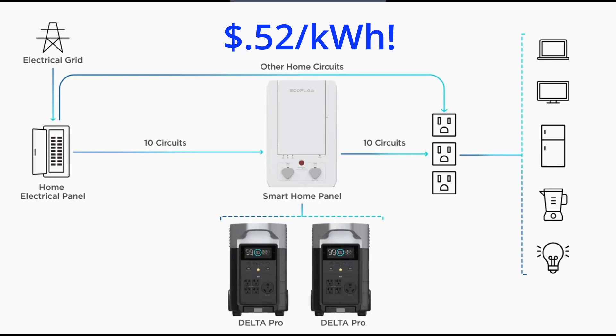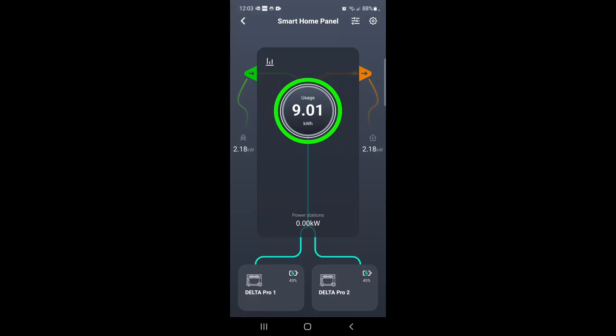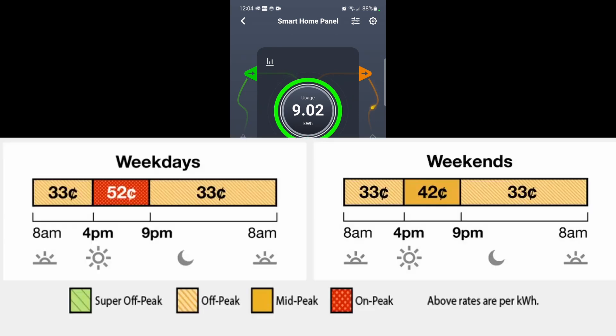Hey what's happening YouTube, this is DIY Nerd Man coming at you with an update on how I use my Delta Pro paired with my smart home panel to avoid Southern California Edison's peak electricity pricing. Here where I live, from 4 to 9 PM during the summer, the price goes from 33 cents per kilowatt hour up to 52 cents per kilowatt hour. I'd like to avoid that.